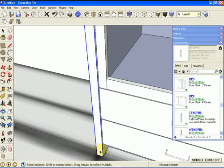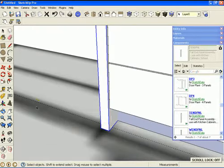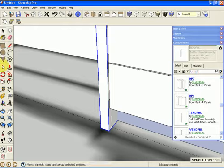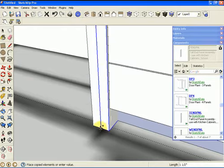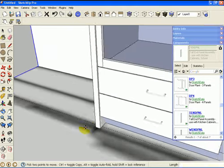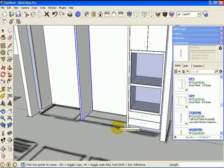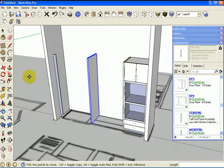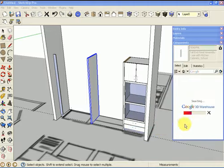We'll create a copy of it. I hold Control to get a copy, then move it over 48 inches — that's the opening between the panels where I'll put two drawer bases. We'll go to a different library on the warehouse for drawer bases.